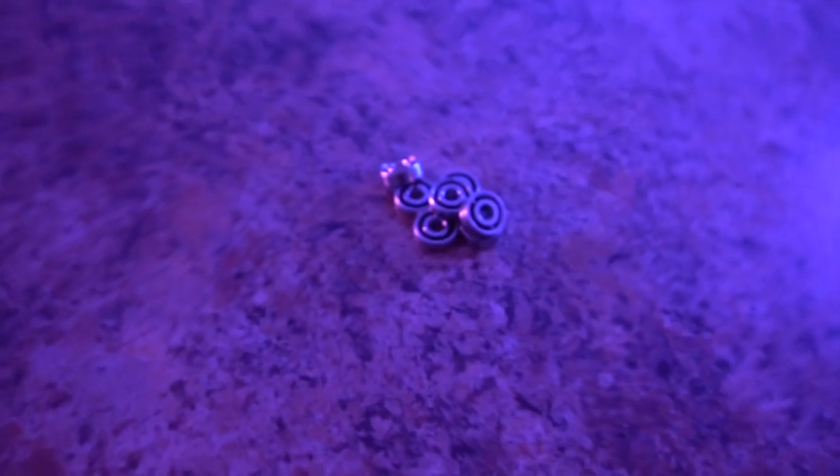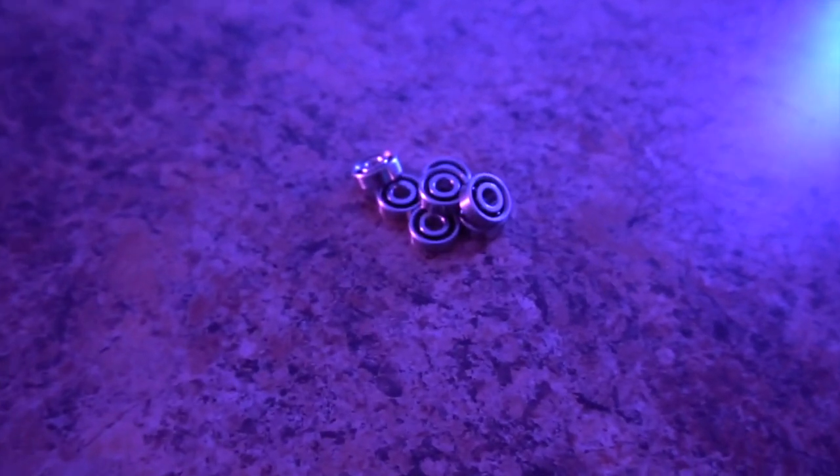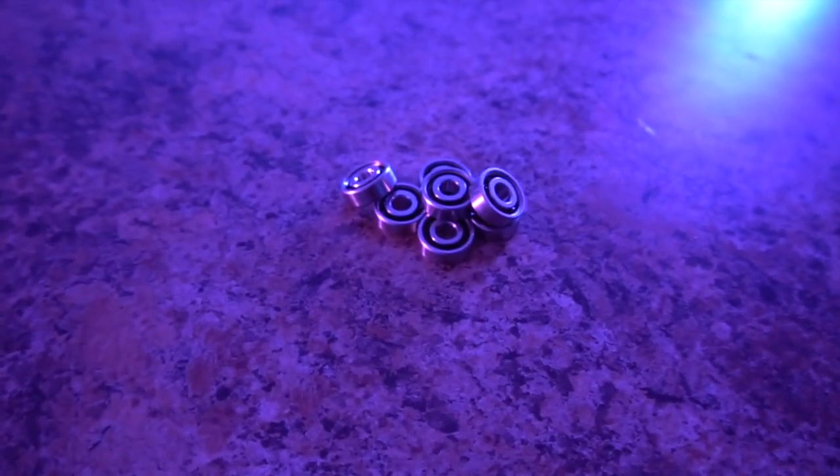Any good spinner needs a good bearing. The Galaxy uses a high-quality hybrid ceramic bearing.